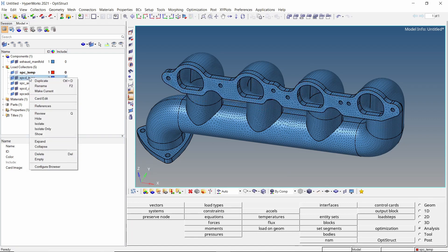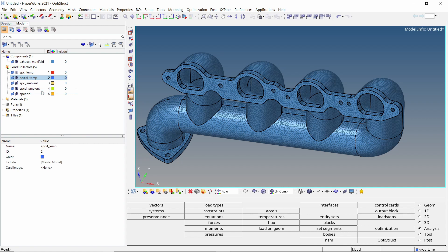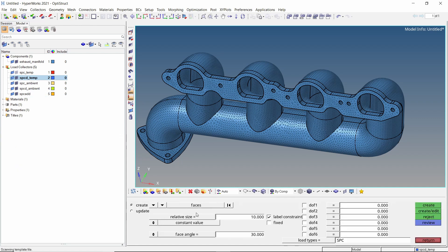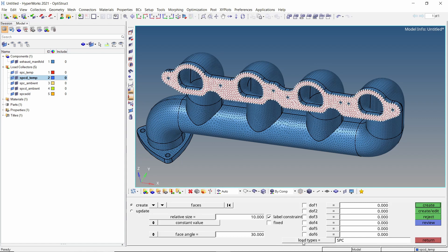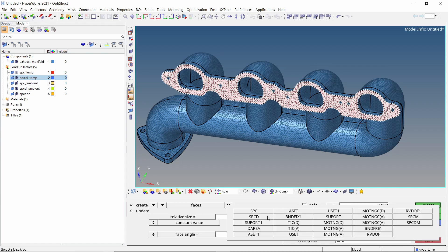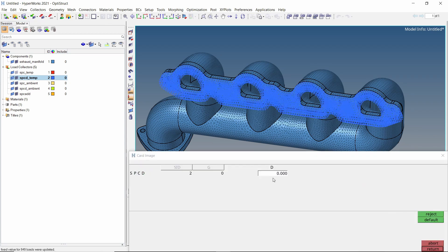Now set SPCD temp as the current load collector. Open the constraints tab and select the same face. Change the load type to SPCD and click on create edit. Now enter the D, that is multiplier value, as 1.